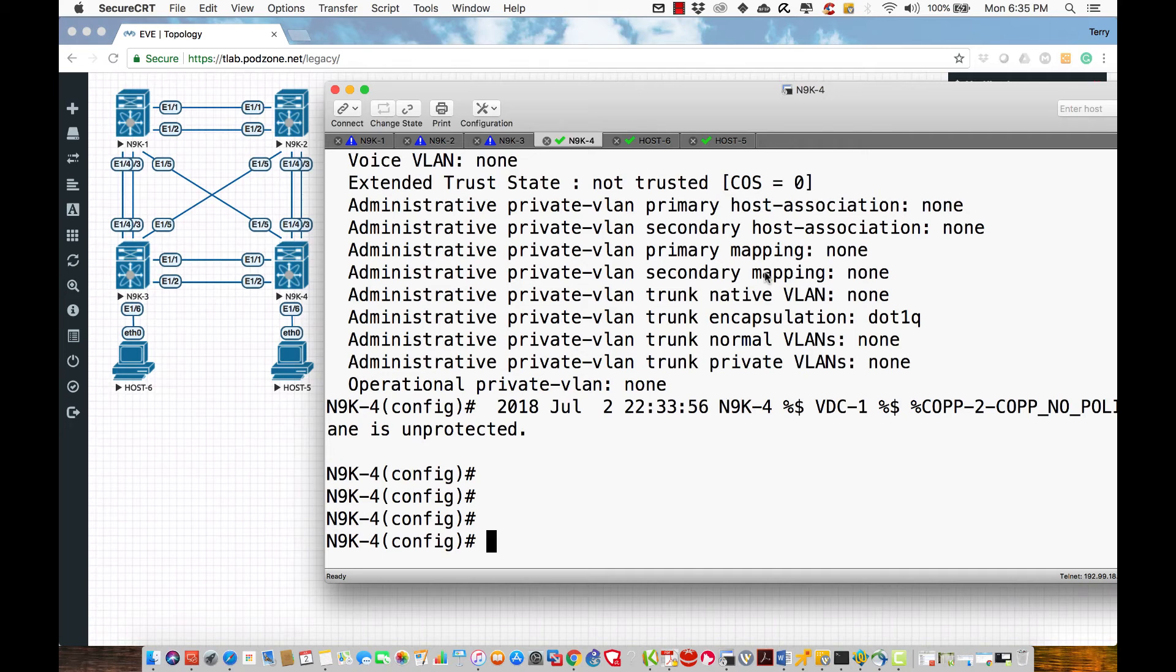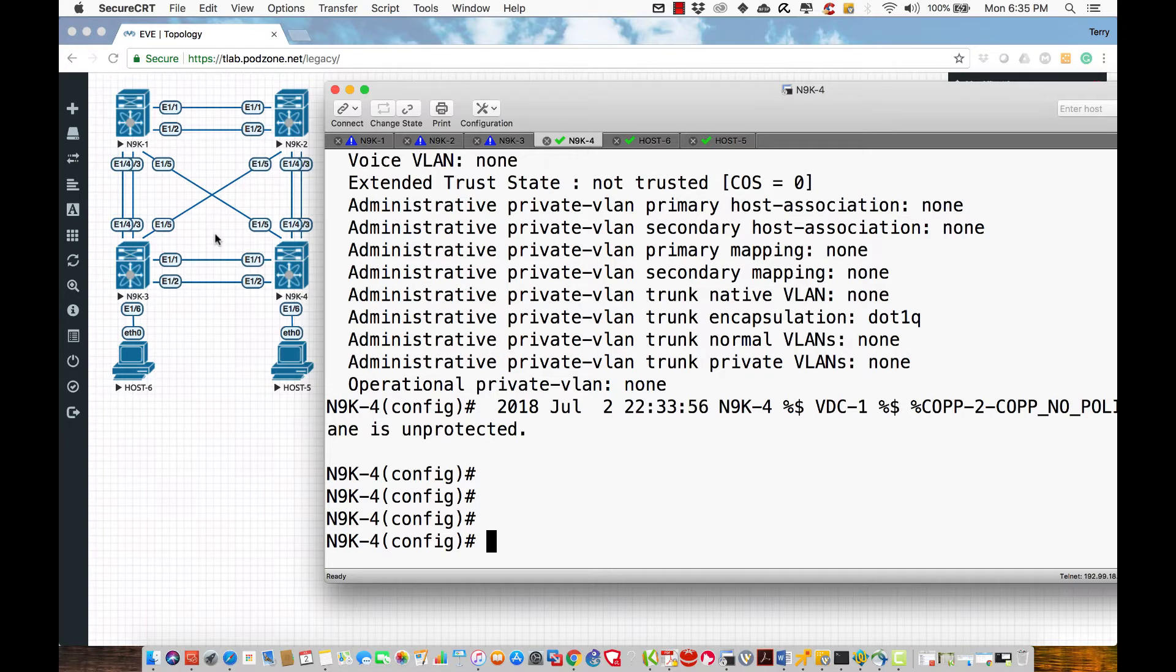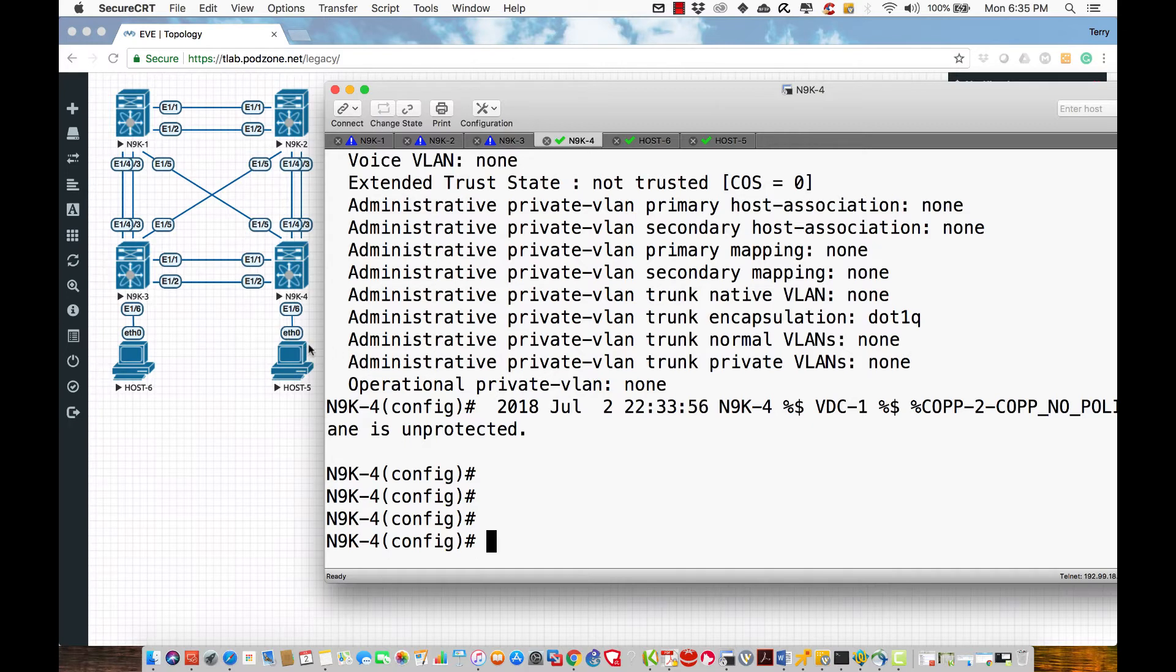Okay, the next step in our process is to make certain that we have trunks. I'm going to kind of cheat—I'm going to take every interface on the switches except for the interfaces going down towards host 5 and host 6 on 9K3 and 9K4, and configure them to operate as trunks.